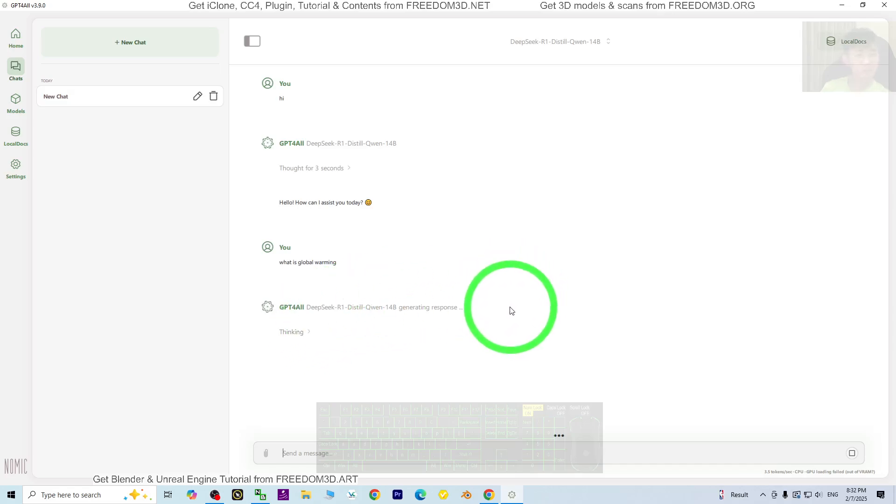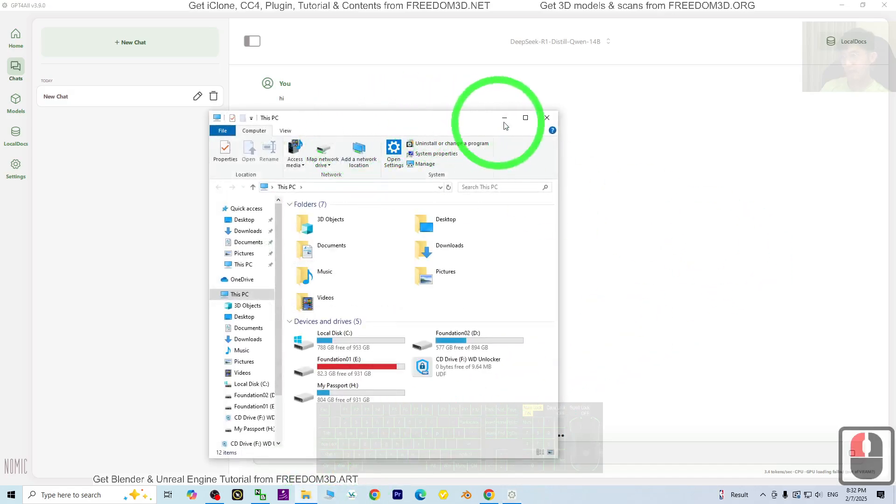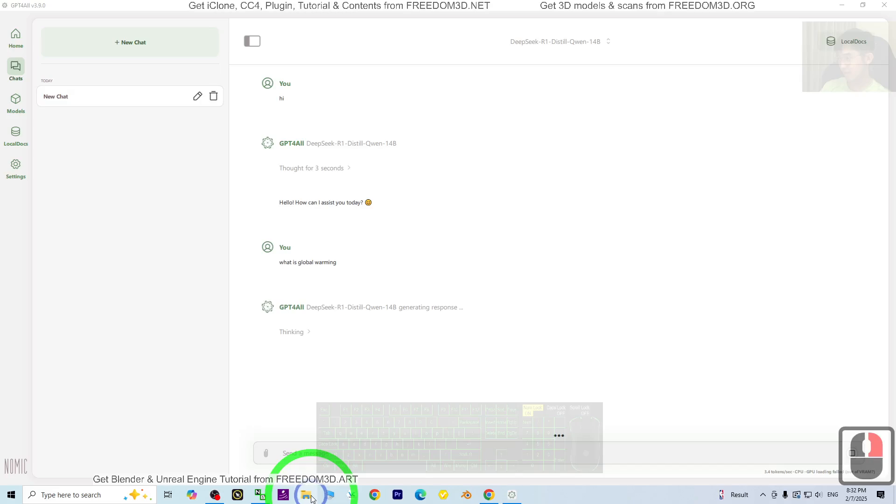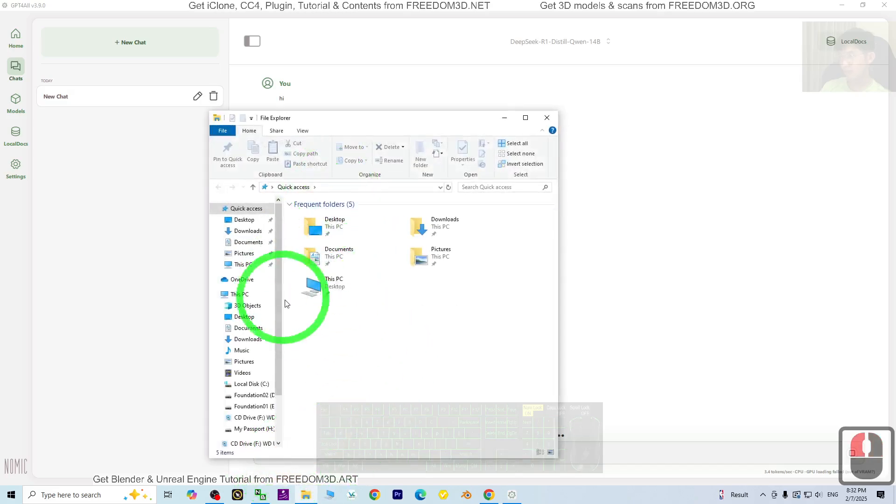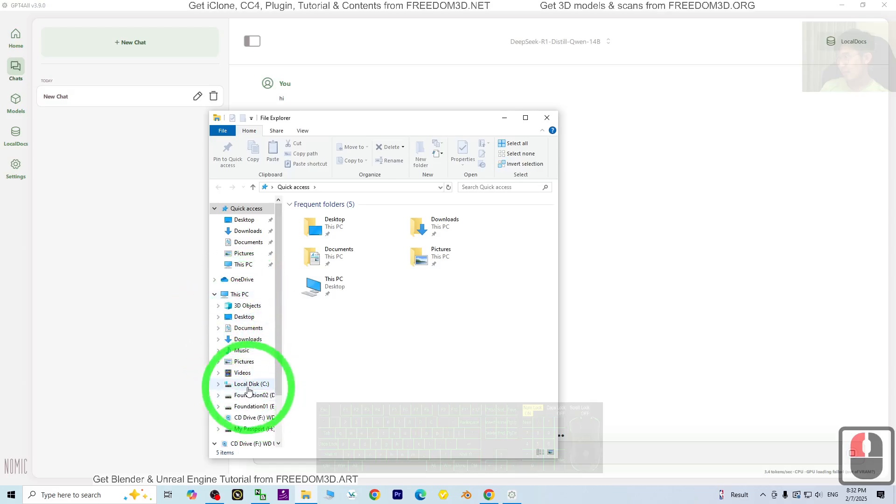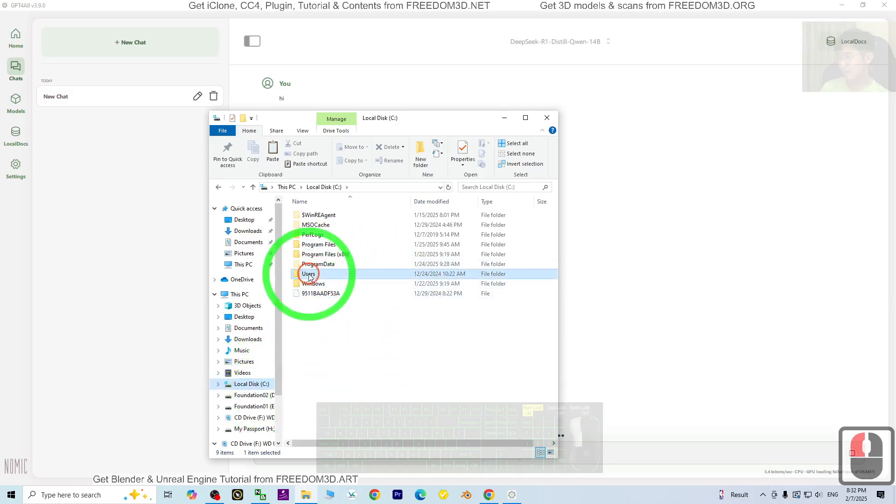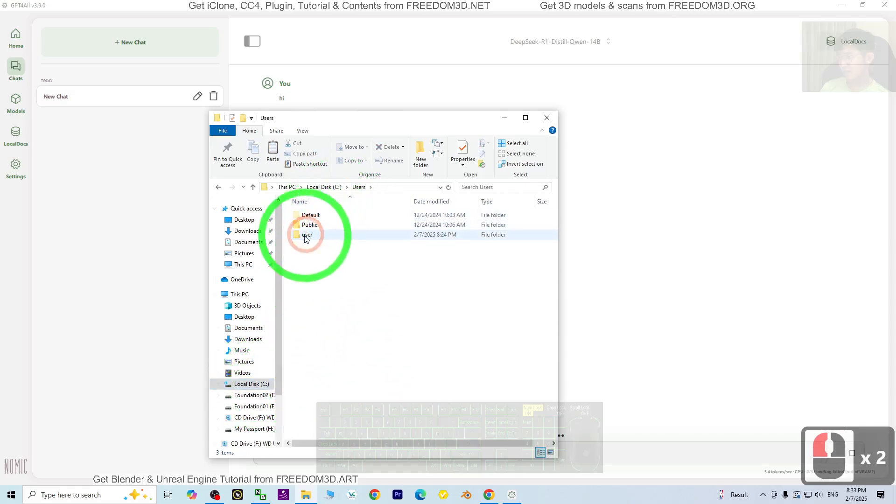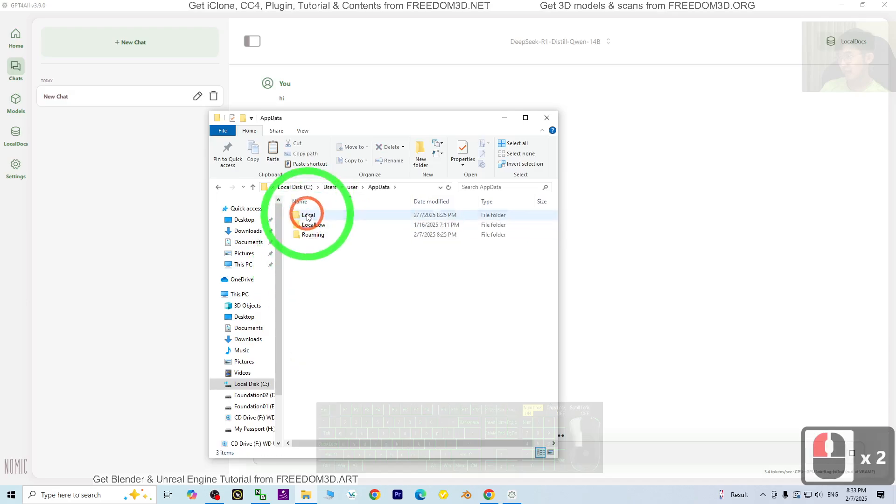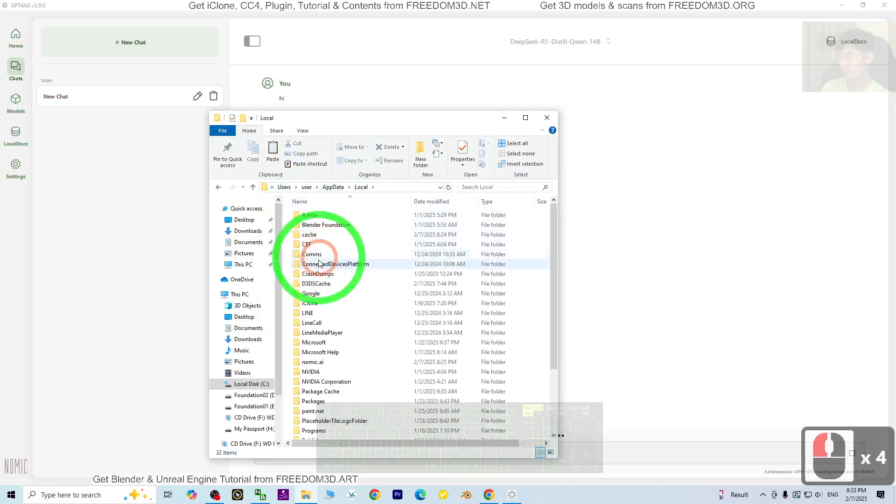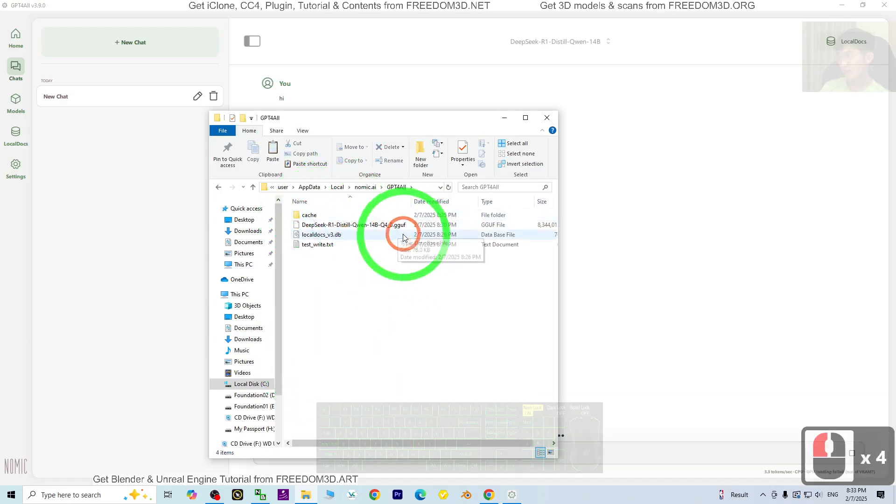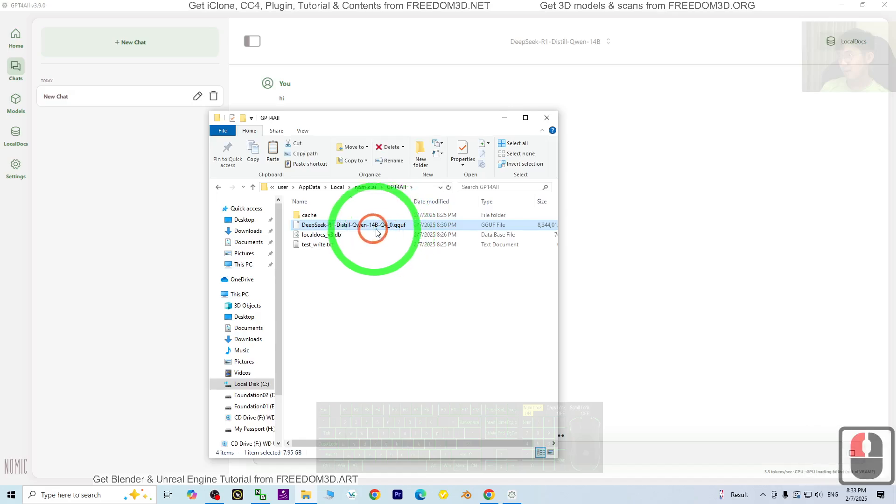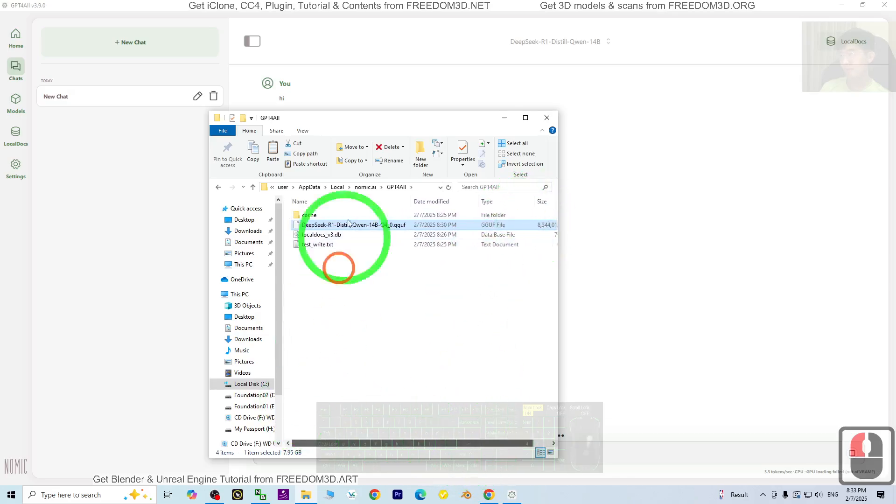Next, I'm going to show you where are the files. Just right-click, open the file explorer, at the local disk. User, AppData, Local, Nomic AI, GPT-4All. The big models are here. You can see it is about 8 GB in this location.